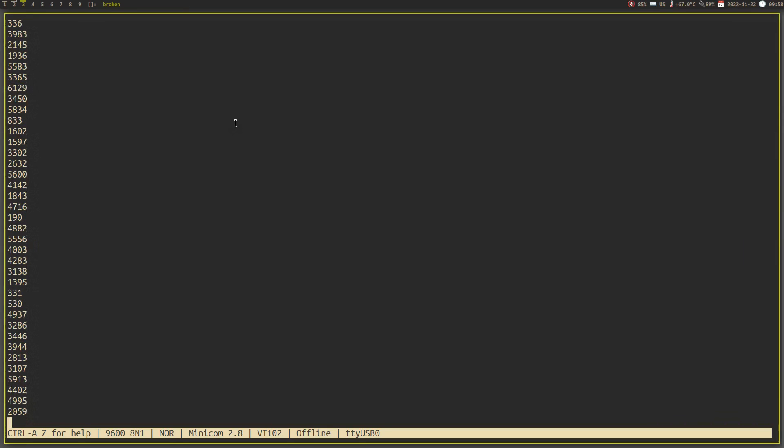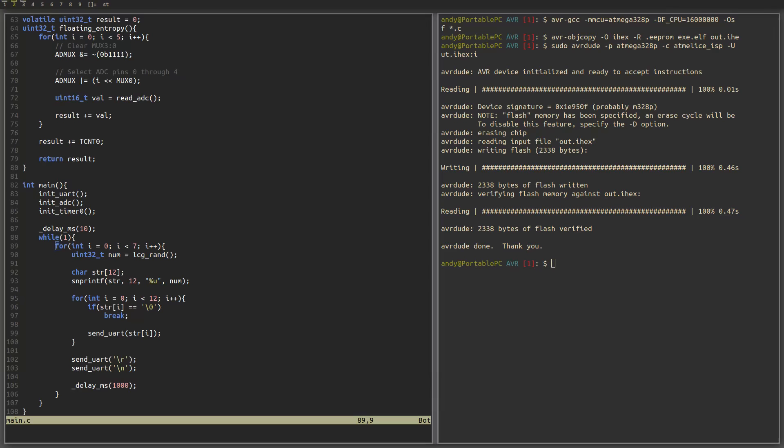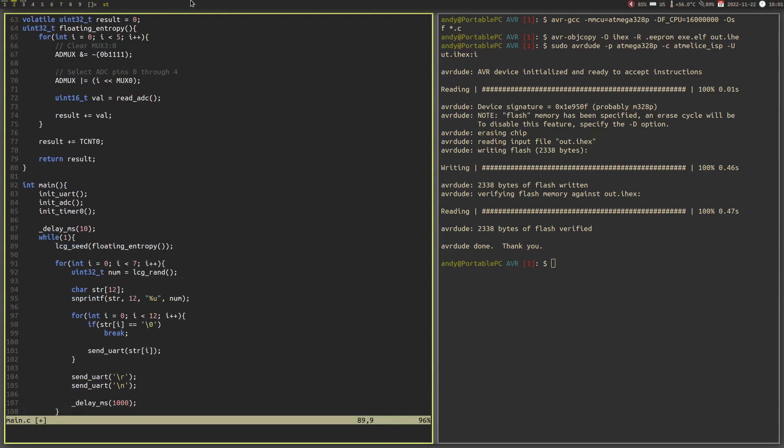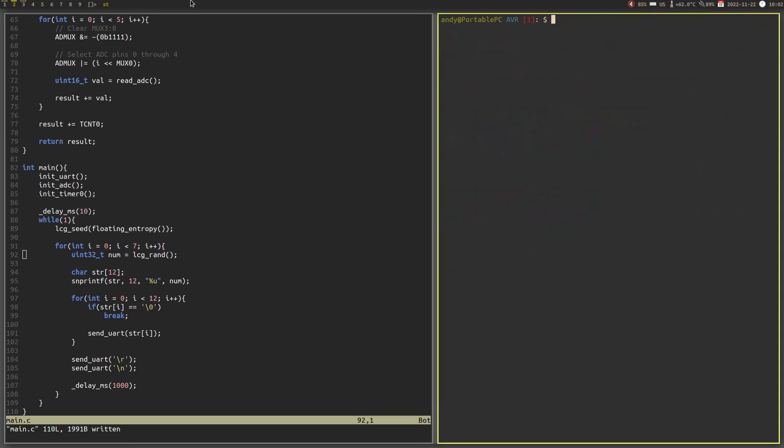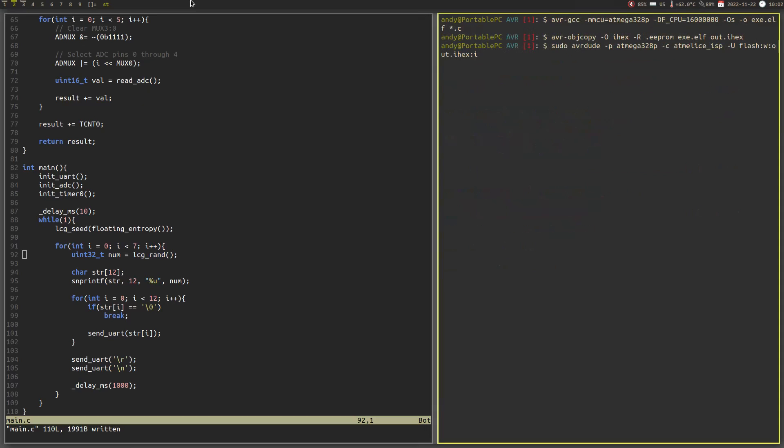Microphones, temperature sensors, noisy diodes, button presses, and even clock jitter. Basically, you just need to find something which is unpredictable to the point that nobody can reasonably reverse it or predict it.